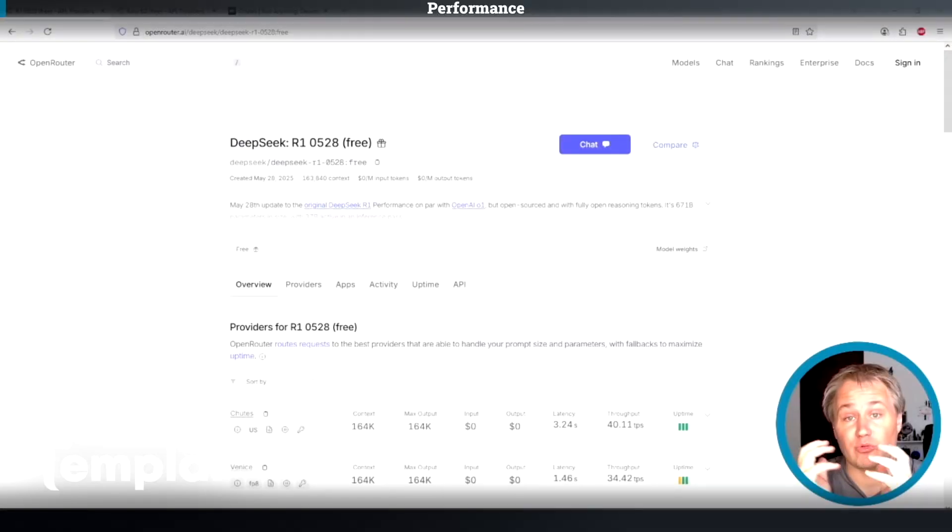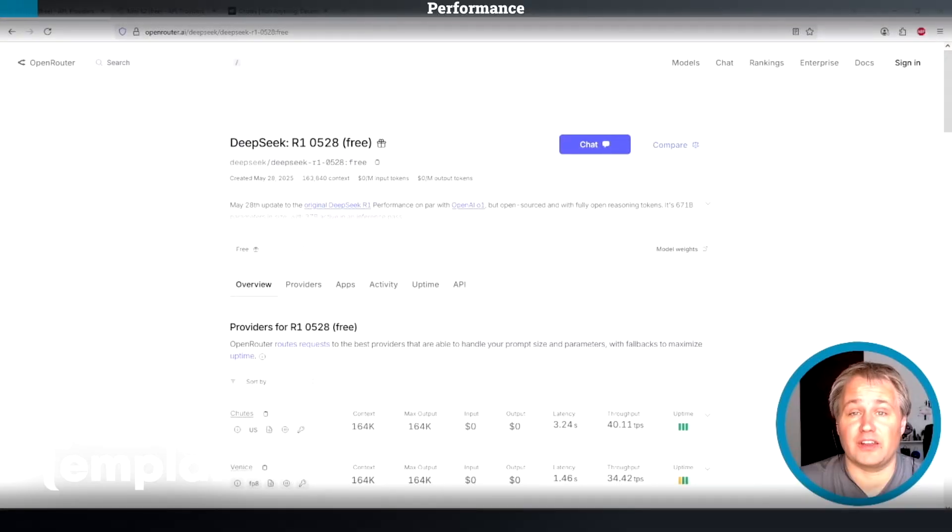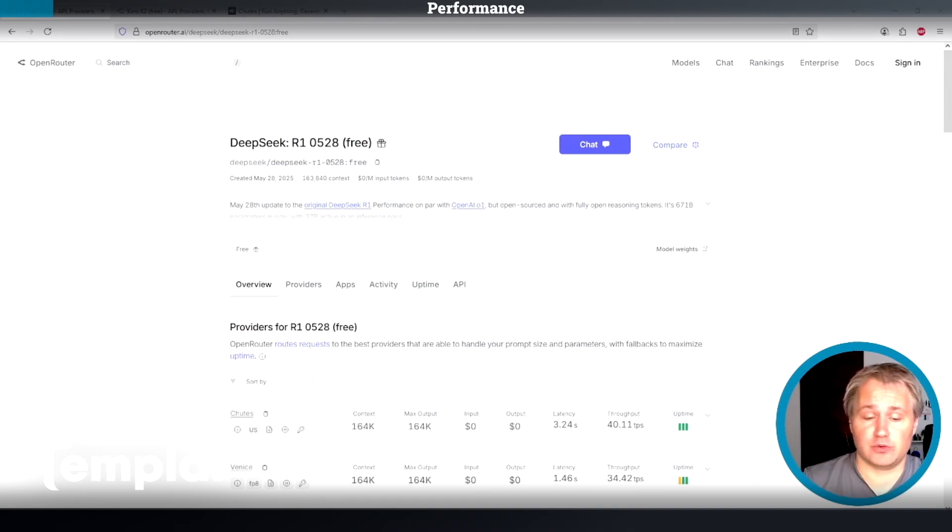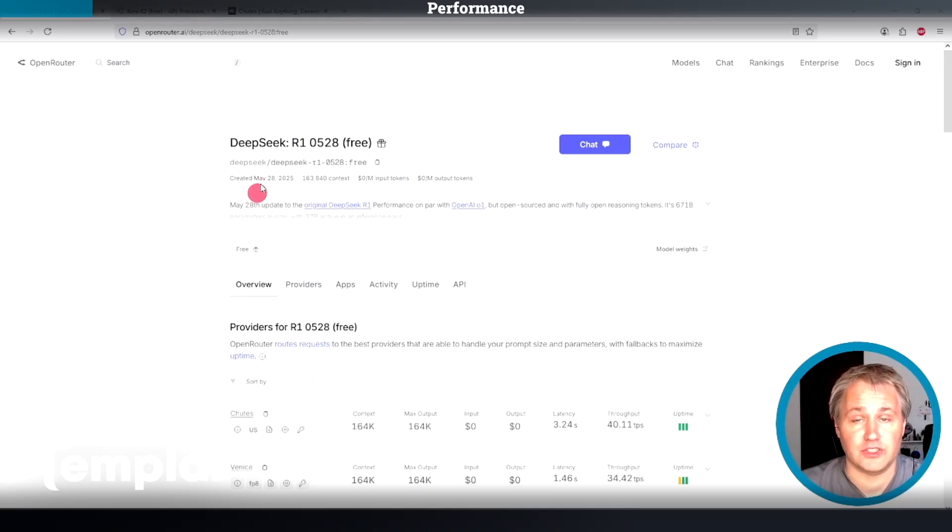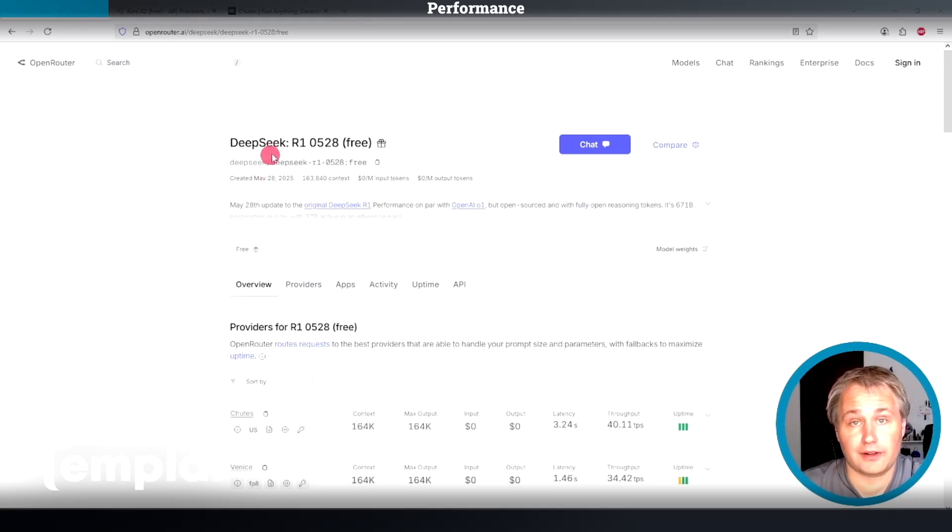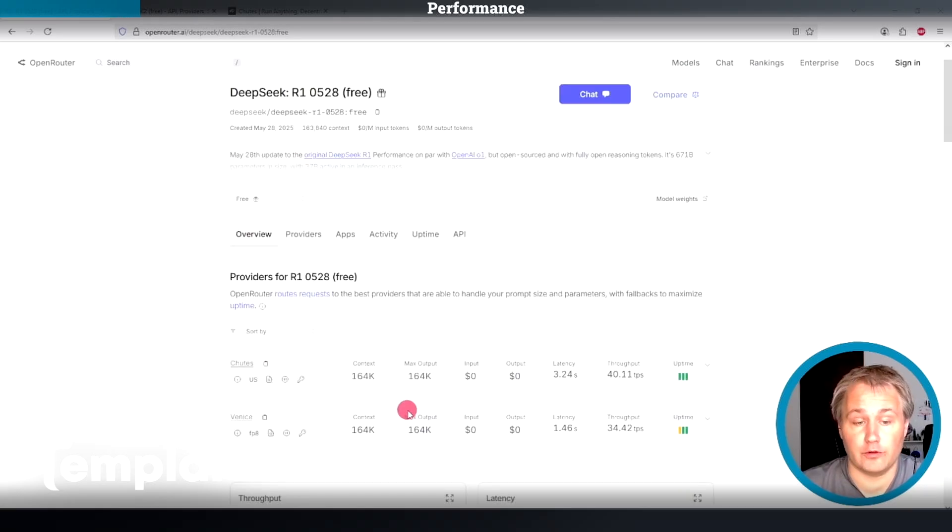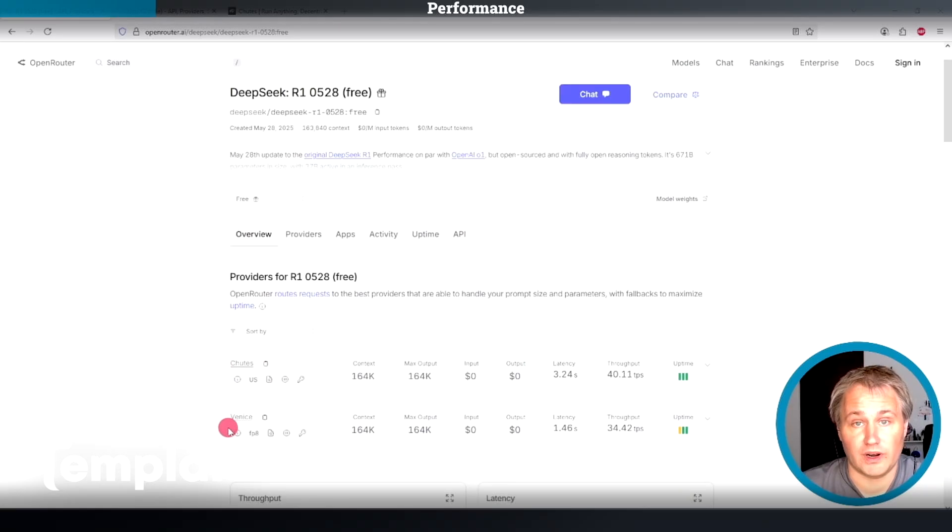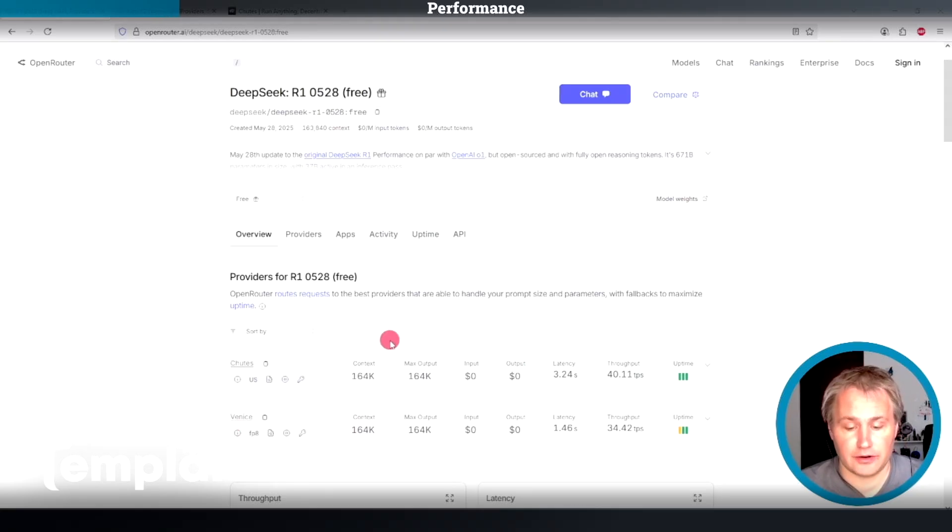I really want to drive home how competitive Chutes is with its centralized competitors. We're going to use a site called Open Router to compare models and inference providers with each other. This is a little bit older model now, DeepSeek R1, and you can see that there's two providers doing it for free right now. One is Chutes and one is Venice. Venice is a centralized competitor.